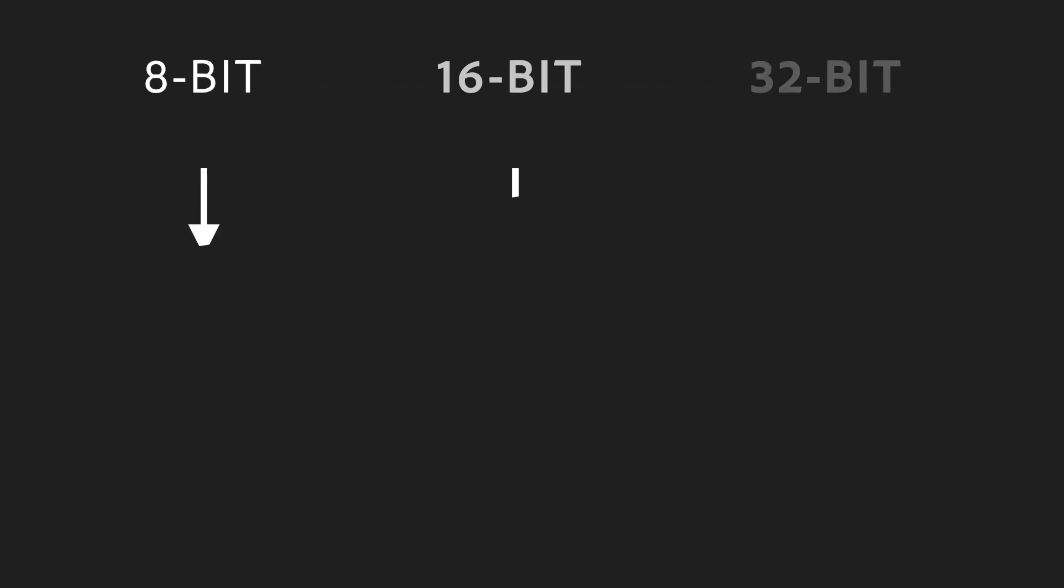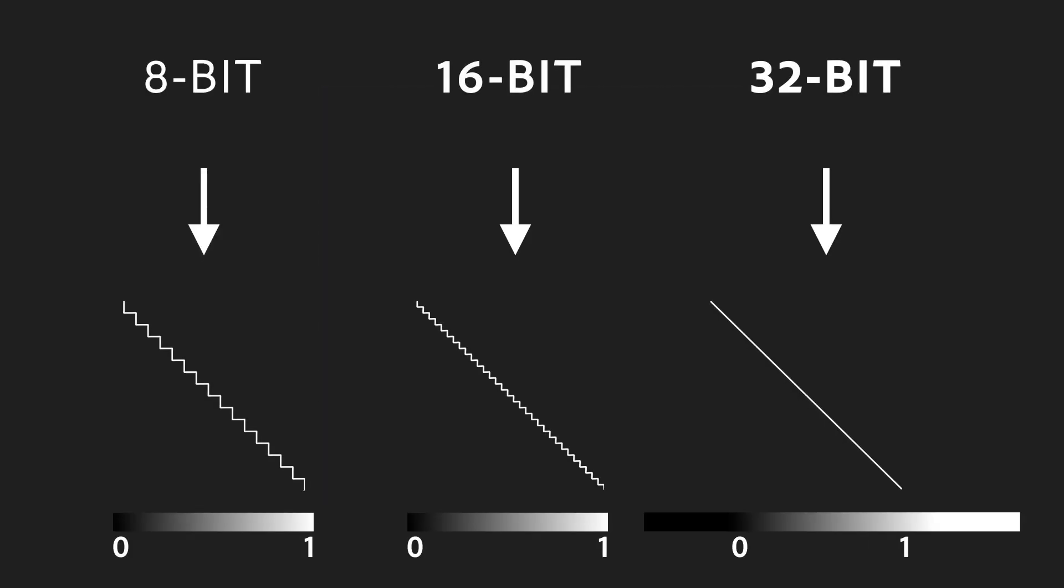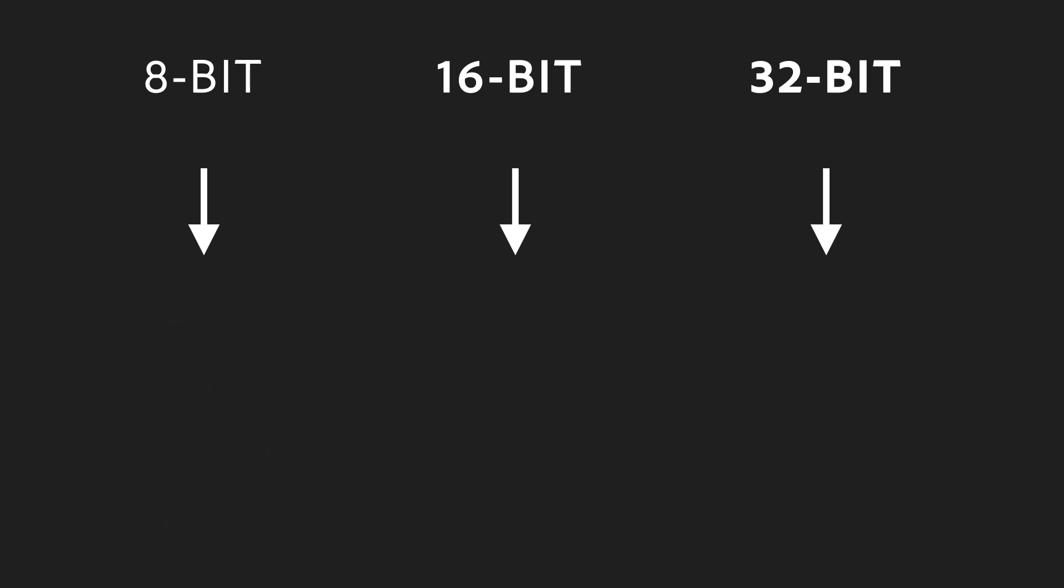That's where more precise bit depths come to the rescue. The bit depth of an image is the precision of an image, the number of bits we use for its pixel values. 16-bit isn't just 2 times 8-bit. It has 65,536 different value steps, which is 256 times the precision of 8-bit.